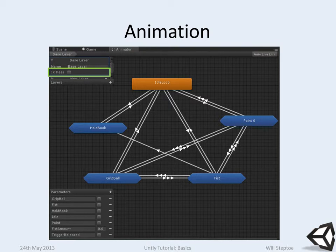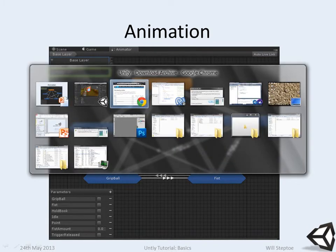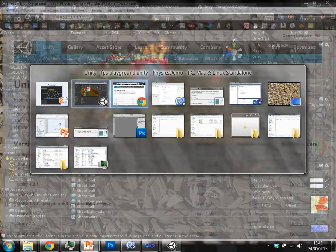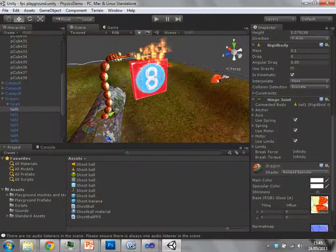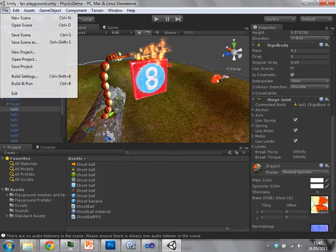Okay, animation. So in Unity 4 they radically redesigned the animation system and I haven't used it an amazing amount.